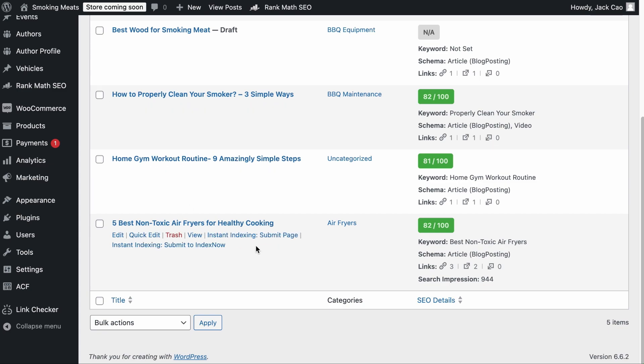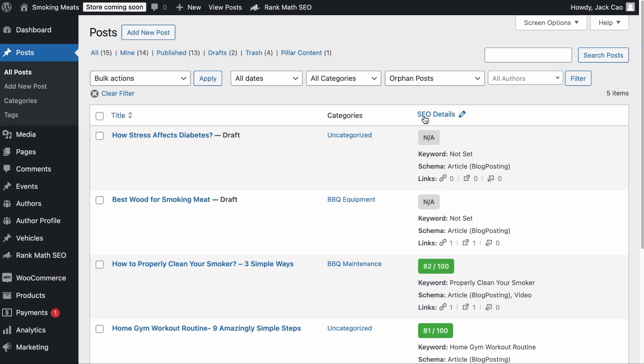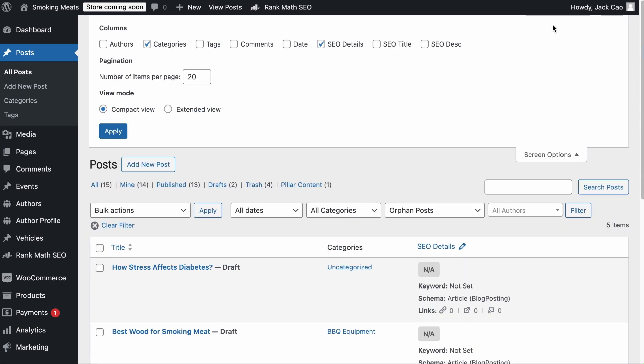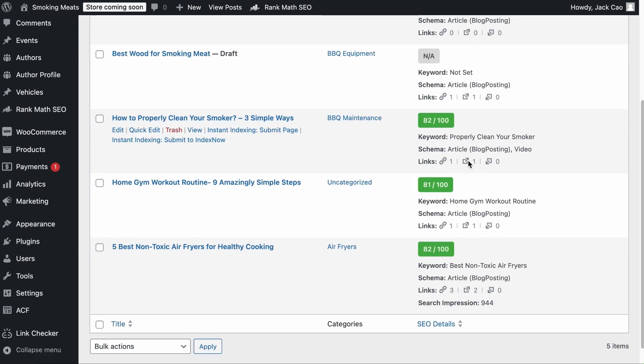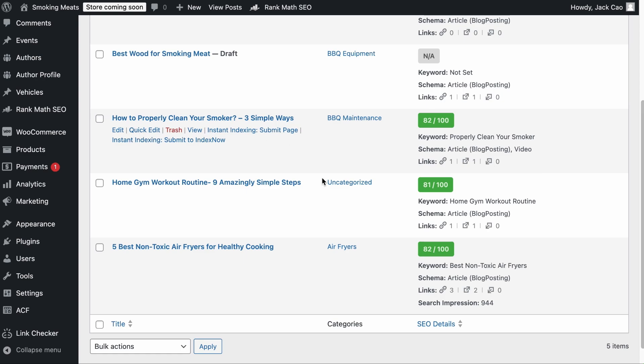If you do not have Rank Math Pro, then look at these metrics here in the SEO Details column. And if you do not see this column, you can expand the screen options, check these SEO details and hit Apply. Now, the first two icons are the number of internal links and external links added on the page itself. However, the last icon, the incoming links represents the number of pages on your site linking to this page. So if this is zero, then it is an orphan page.